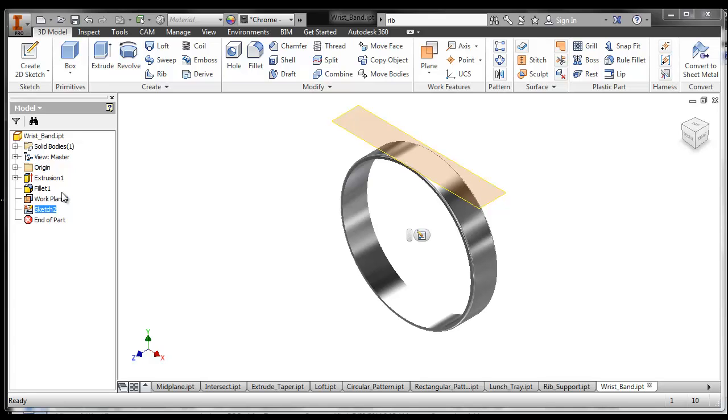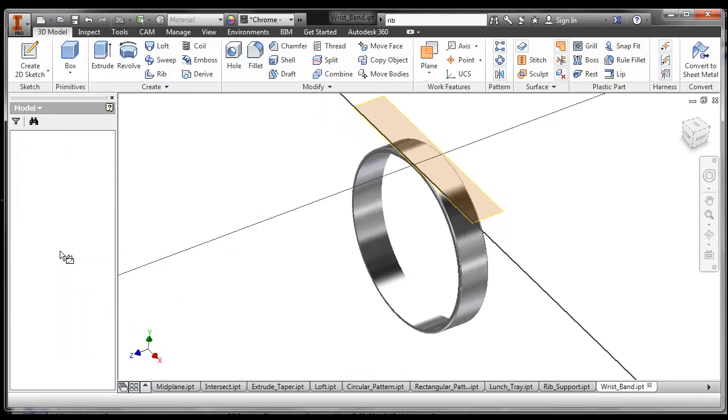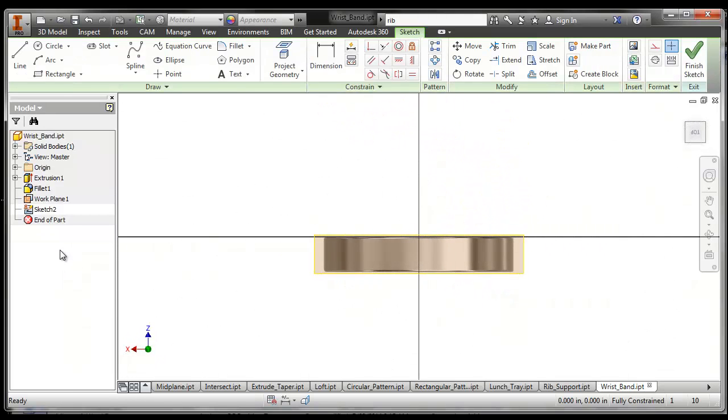Anybody see the text tool? Ah, why not? Where would I find the text tool? I have to go edit that sketch and then I can choose the text tool right there.